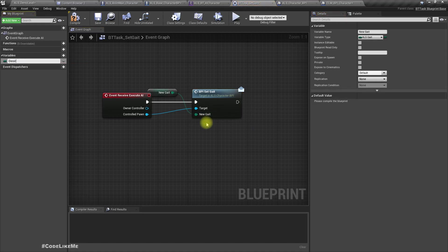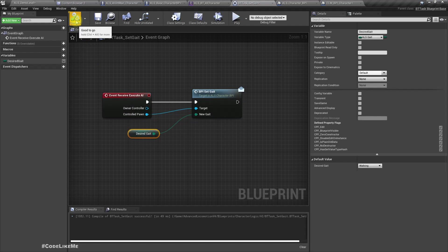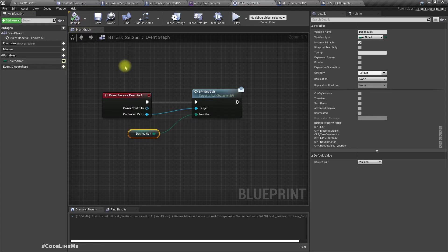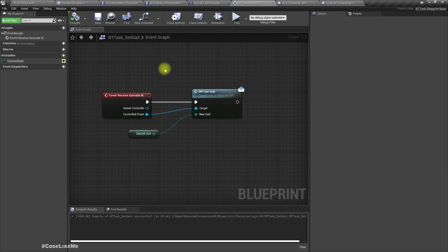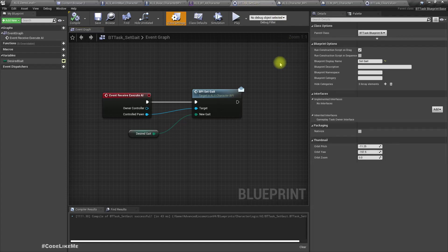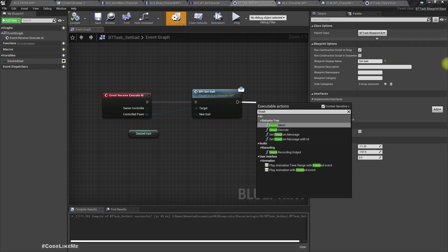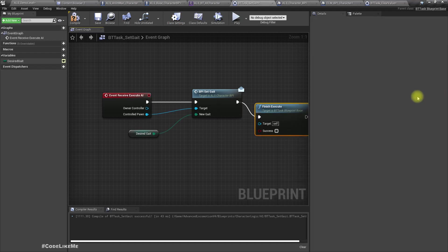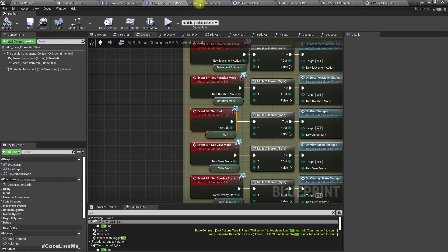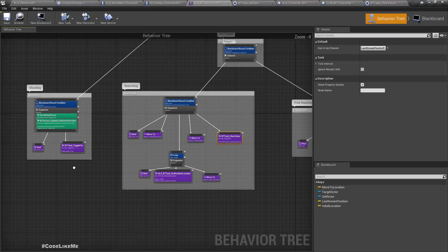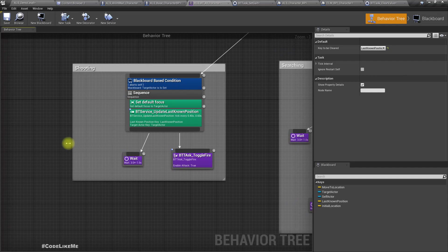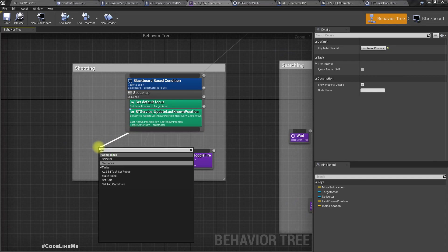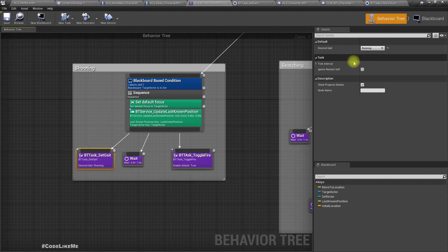Let's promote this to a variable. Make it public. Also we need to call finish execute with success. Now if it is in the shooting state, I need to set gait to running.